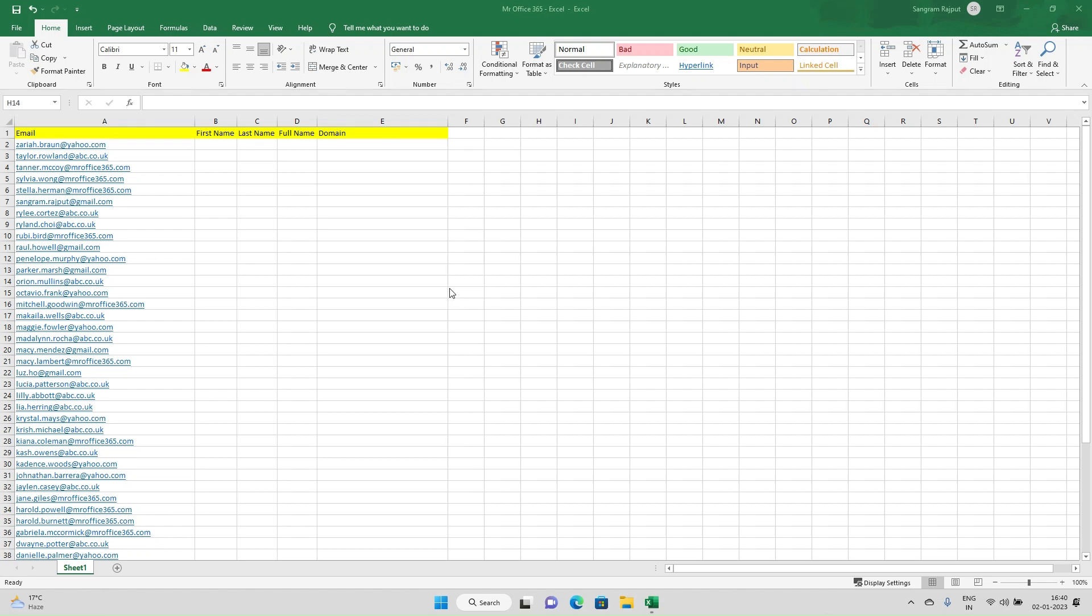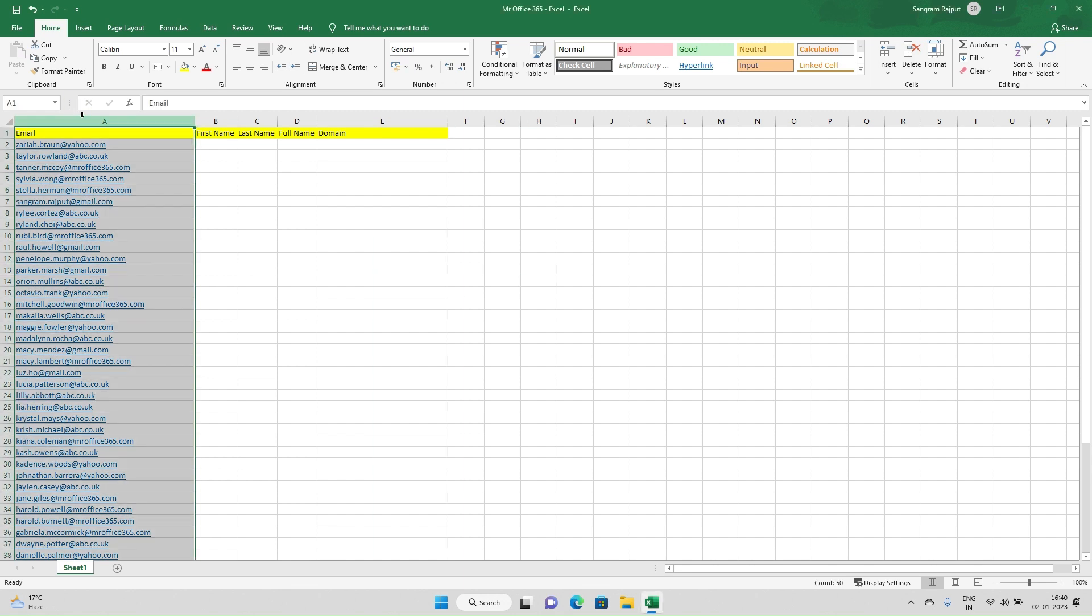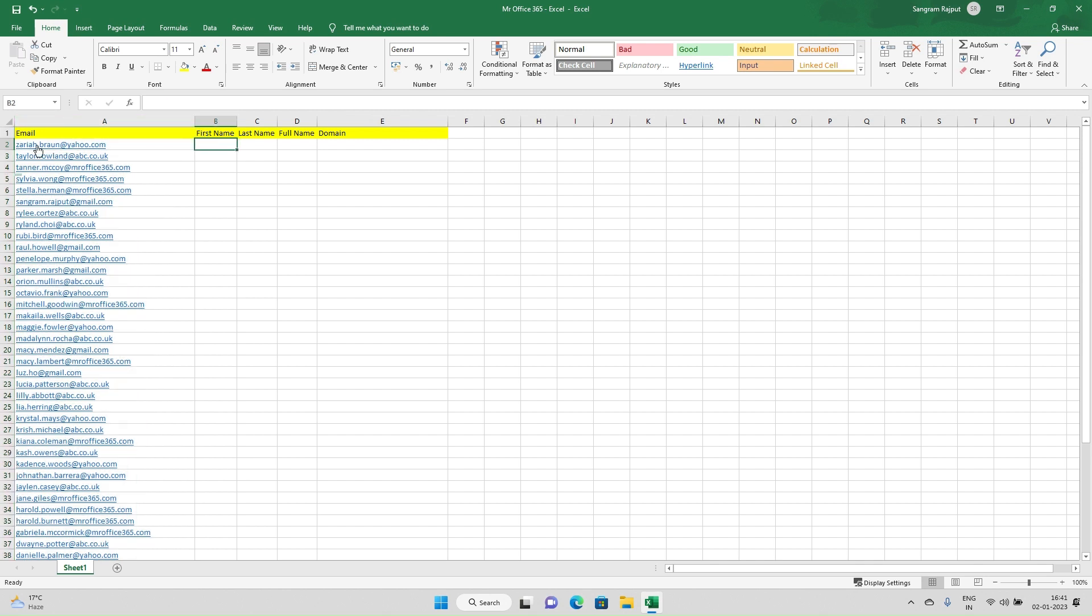Hello everyone, today we are going to see how you can split the data from email addresses. For example, you have a list of email addresses from data scraping or other modules. How can you bifurcate them? This is a list of email addresses and I want the first name to be split.